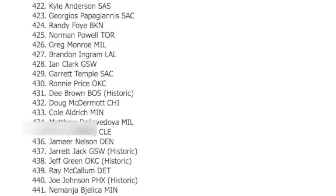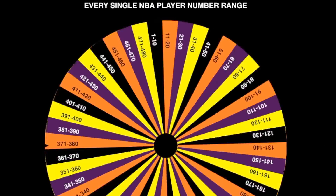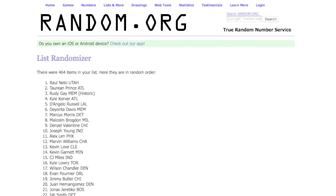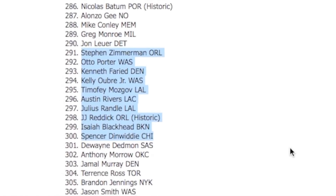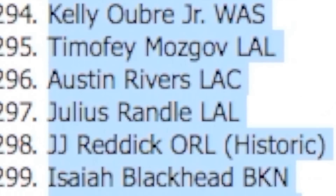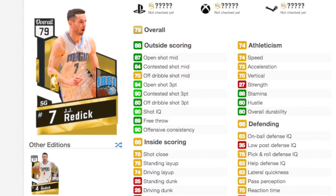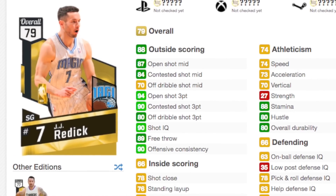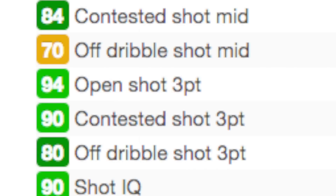Let's randomize this list one more time. We got 291 through 300 for our second player. This is pretty trash guys. Except we do have historic JJ Reddick, so that is obviously what I'm gonna get. JJ Reddick is a beast in this game - the historic one has an A-plus three pointer.